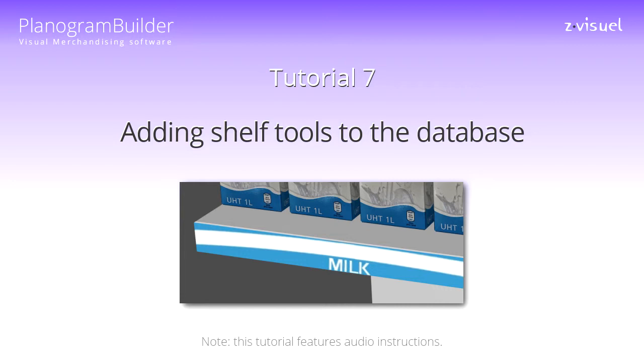In the previous tutorials, you learned how to add products to the database. You will now see how to add shelf tools, such as shelf strips and bay headers.